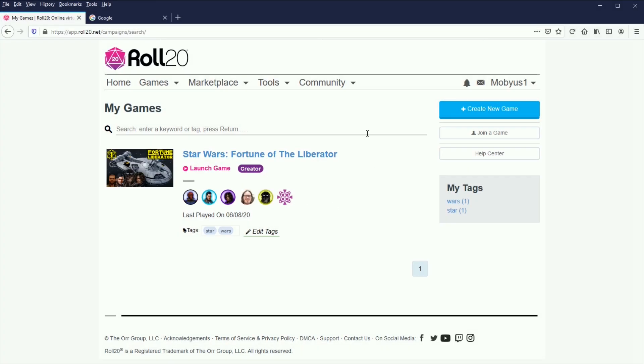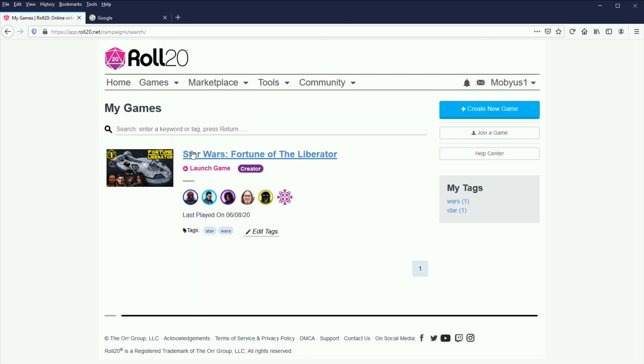So here you can see I'm on the My Games page on Roll20.net. You will need a Roll20 account, though they are free. I am using a subscription account, however, nothing in this video will require you to have a subscription. You can do everything that I'm about to show you with a free account.